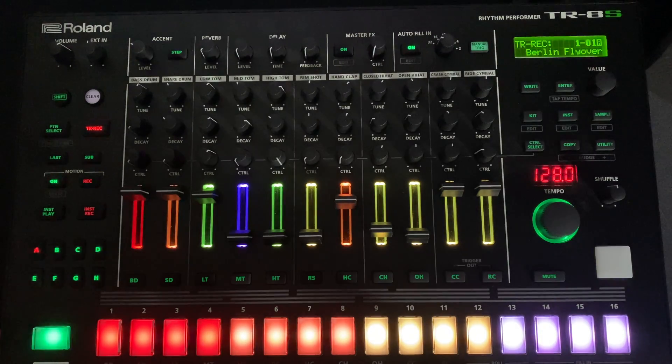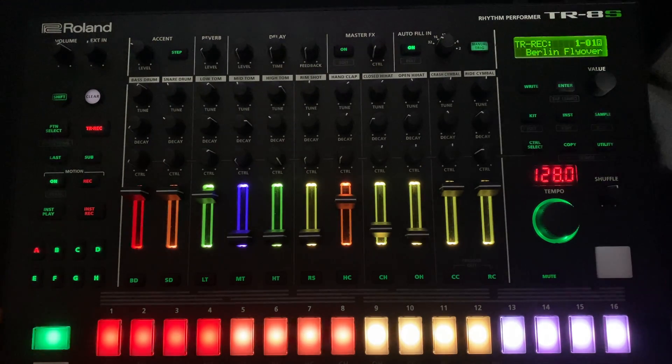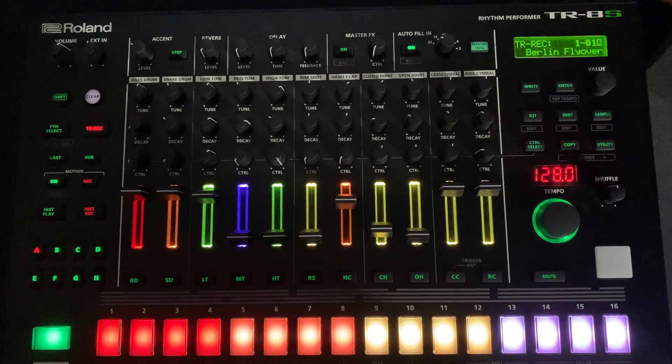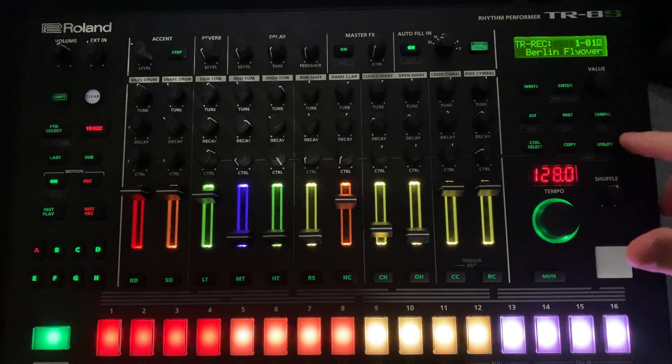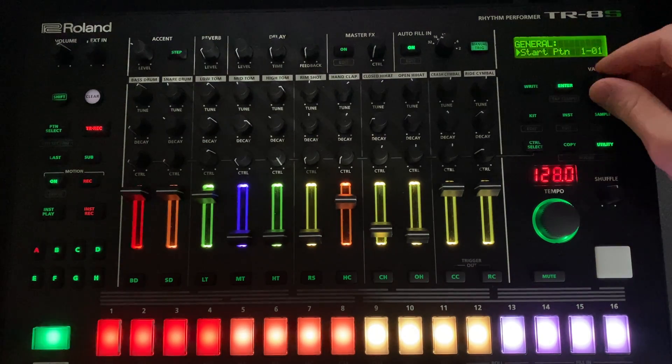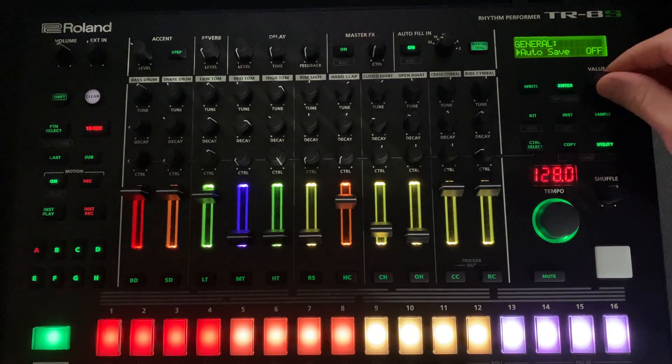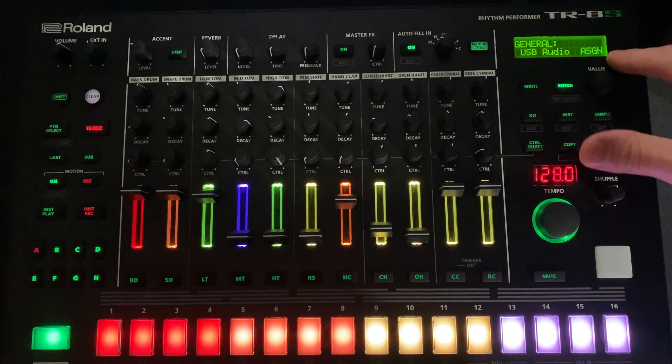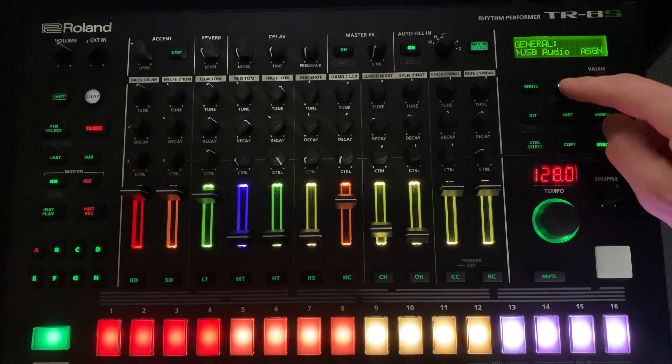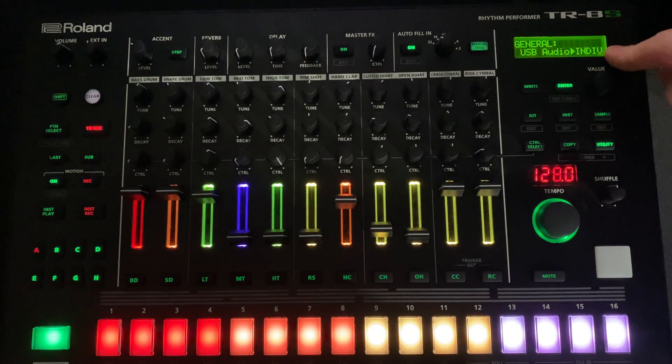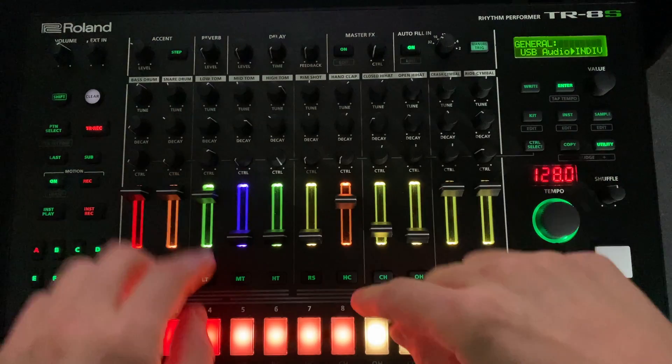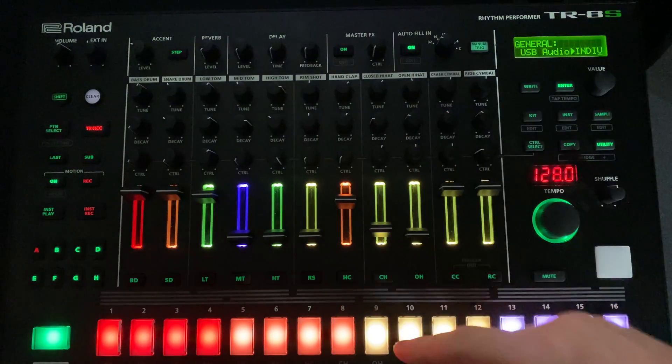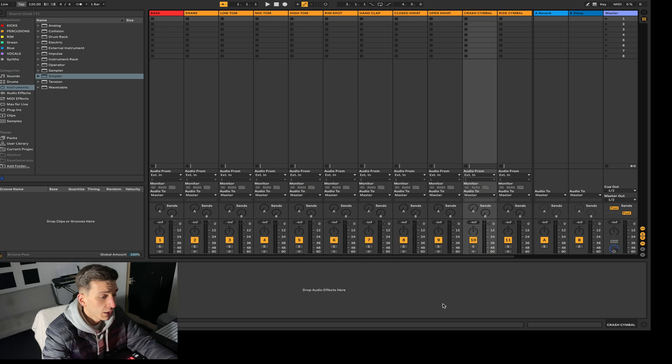So the first thing you want to do is obviously connect your Roland TR8 through USB to your laptop. Then you want to come down to utility, go to USB audio, and it should say assigned. Click enter and go to individual. What this does is send the signals individually into Ableton.